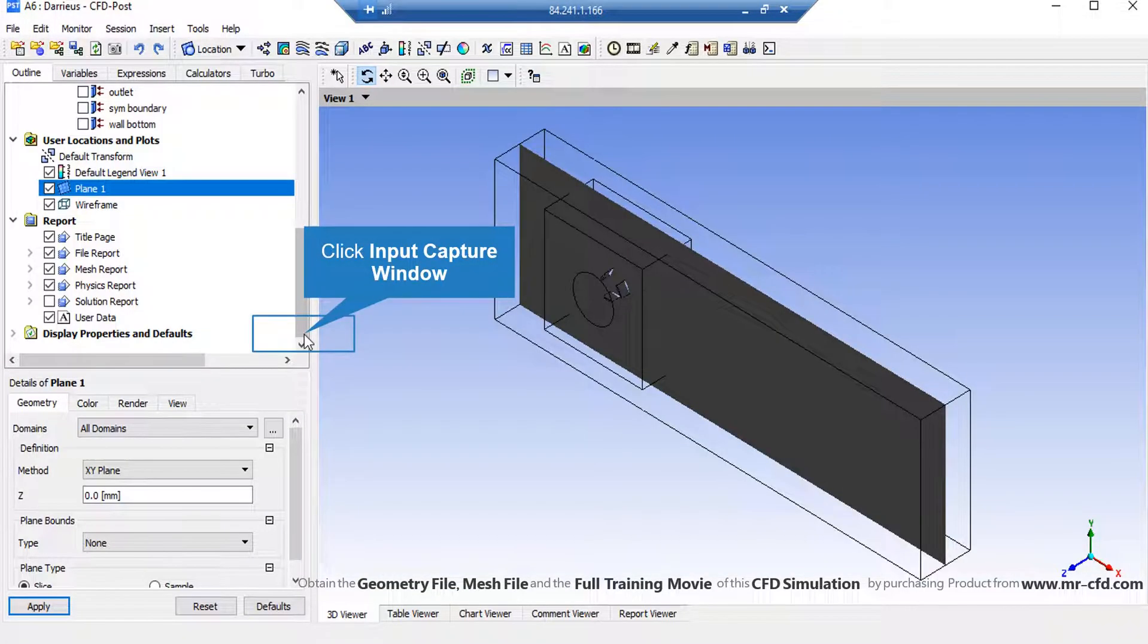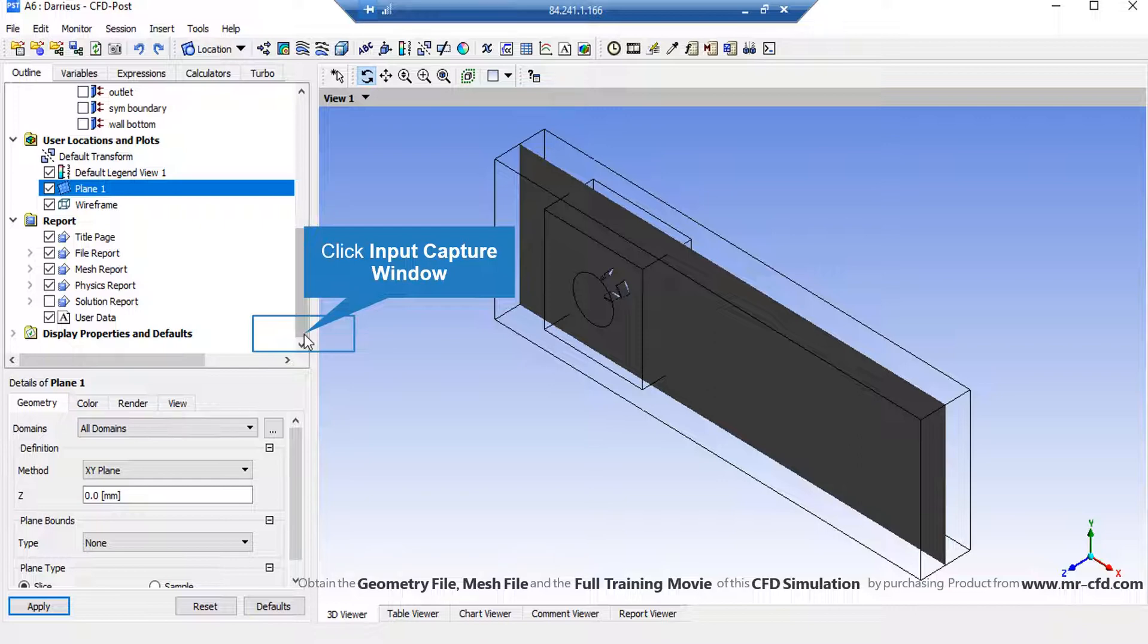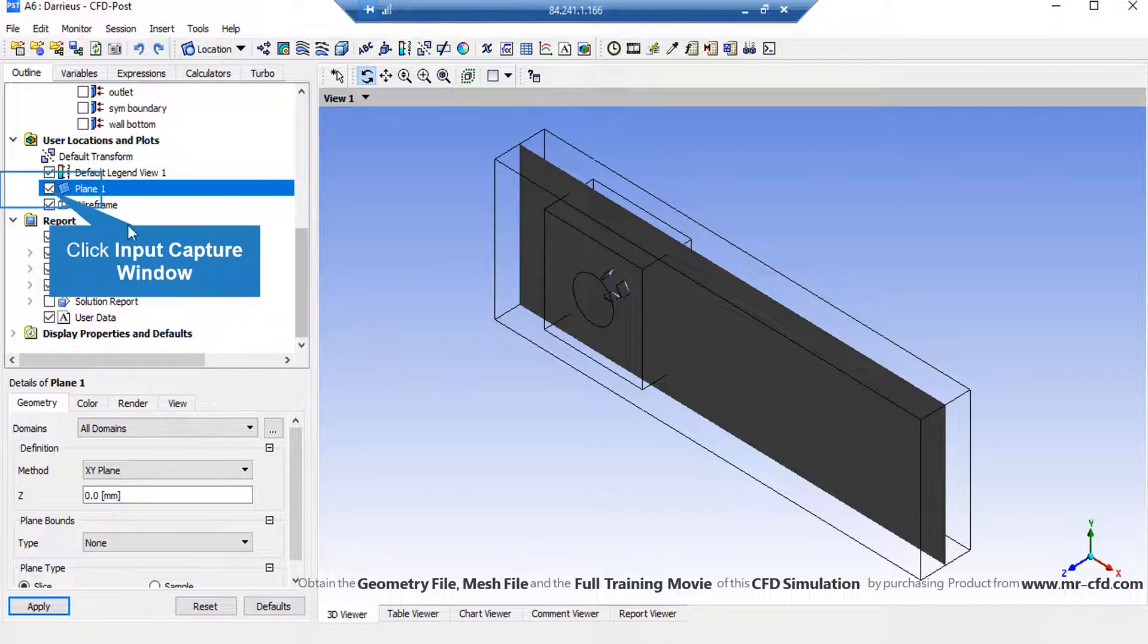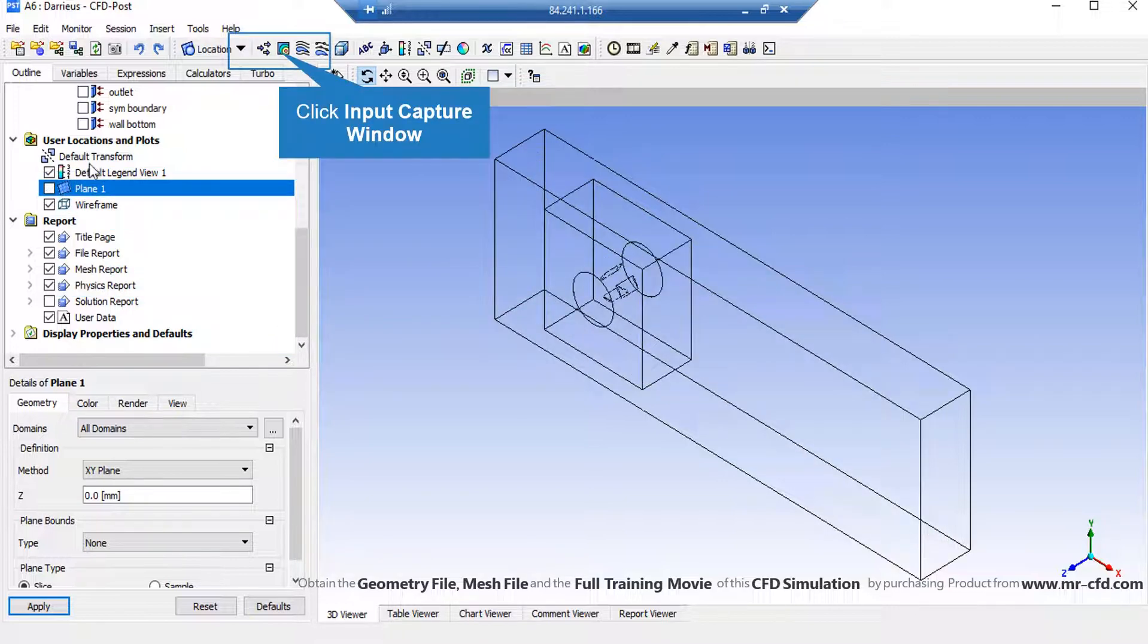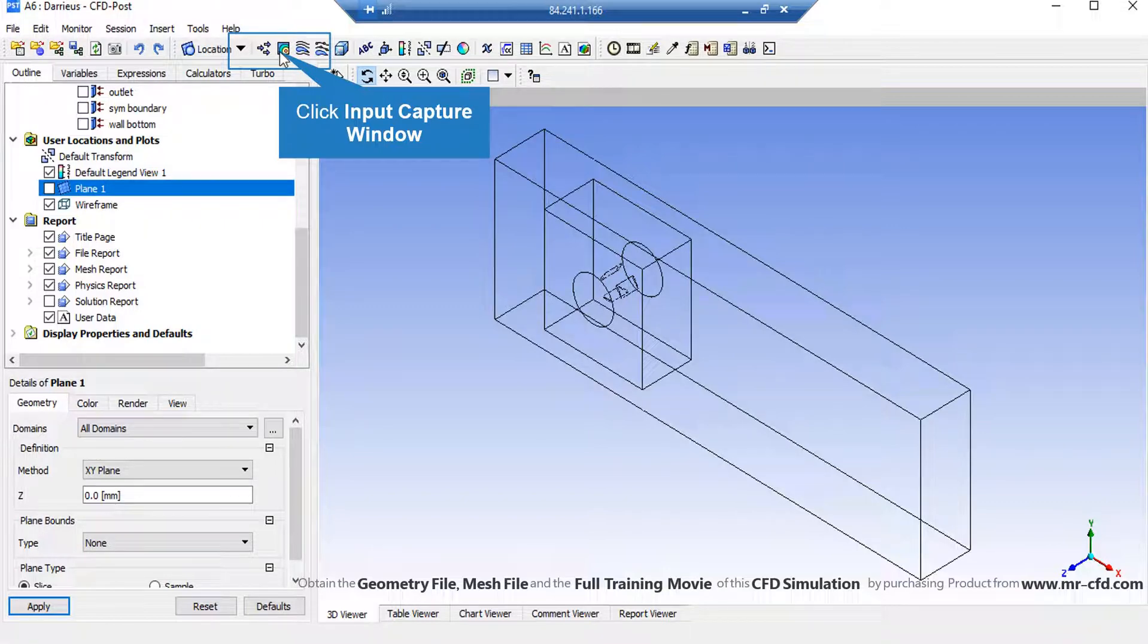On the low left side of the software window, in front of the method, we select xy plane and we set the value of c in such order that the plane is generated in the middle section of our geometry. Now, in order to extract the 2D contour, we click on Contours button and accept the appeared window.